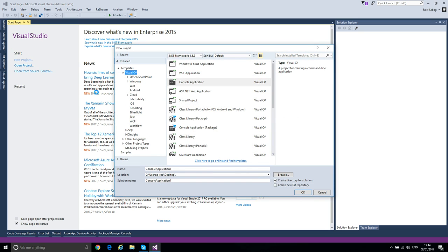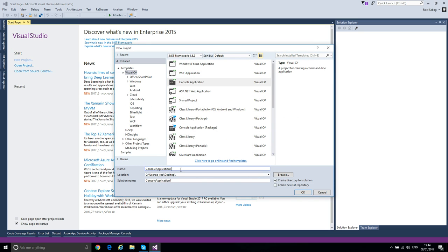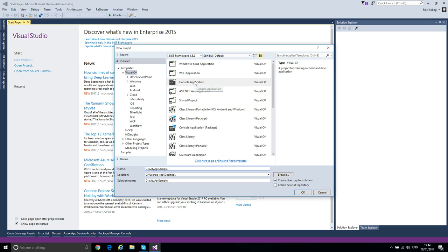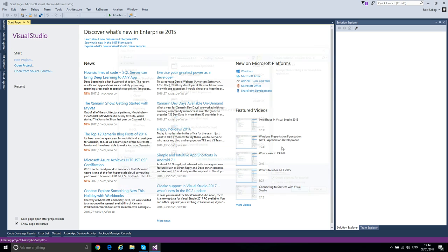We'll make a console application, just a simple console application, and let's call it Gravity API sample. This will be the sample project for Gravity API, and we say okay.